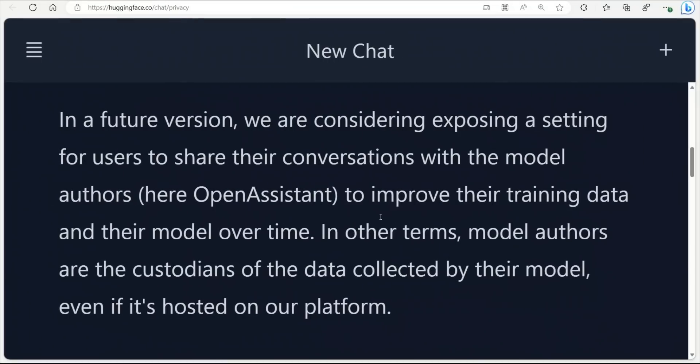As I said before, they're not collecting any data. But in future, they might introduce a feature in which you can let the authors of the model collect your data and use that for training purposes. But you are going to have the control on the data that you generate.